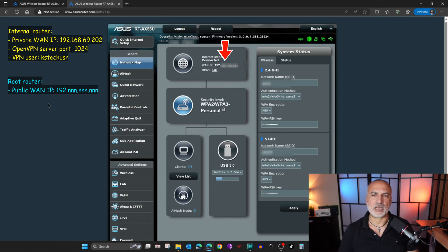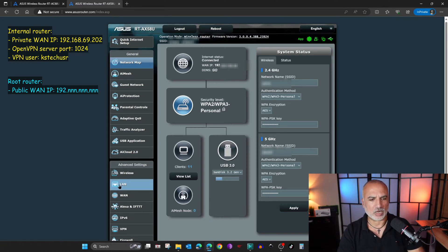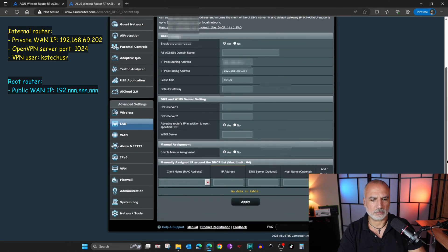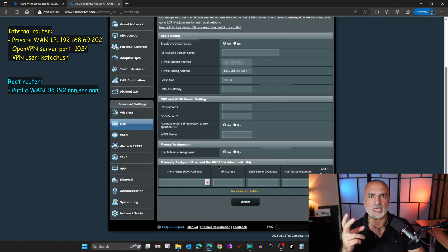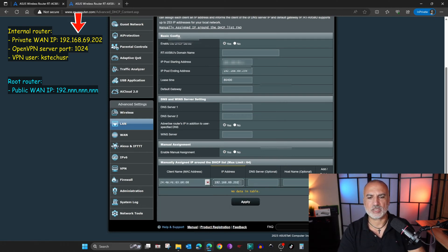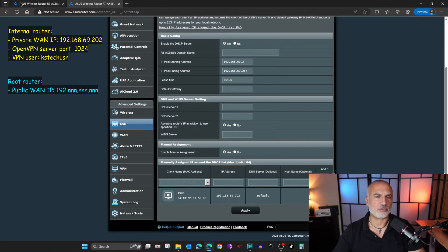Now I'm going to show you an optional step, but I highly recommend it so that the IP of the internal router will not change. We're going to assign it manually on this root router. Go to LAN, then go to DHCP server, and under DHCP server scroll to the bottom. Here you have manually assigned IP around the DHCP list. You need to add the IP of the internal router so that this IP will not change. Click on the list and choose the router — this is the IP of the router. Click on the plus sign here and then click on apply. Now the private WAN IP of the internal router will never change, making it easier so that you don't have to always change the port forwarding configuration.